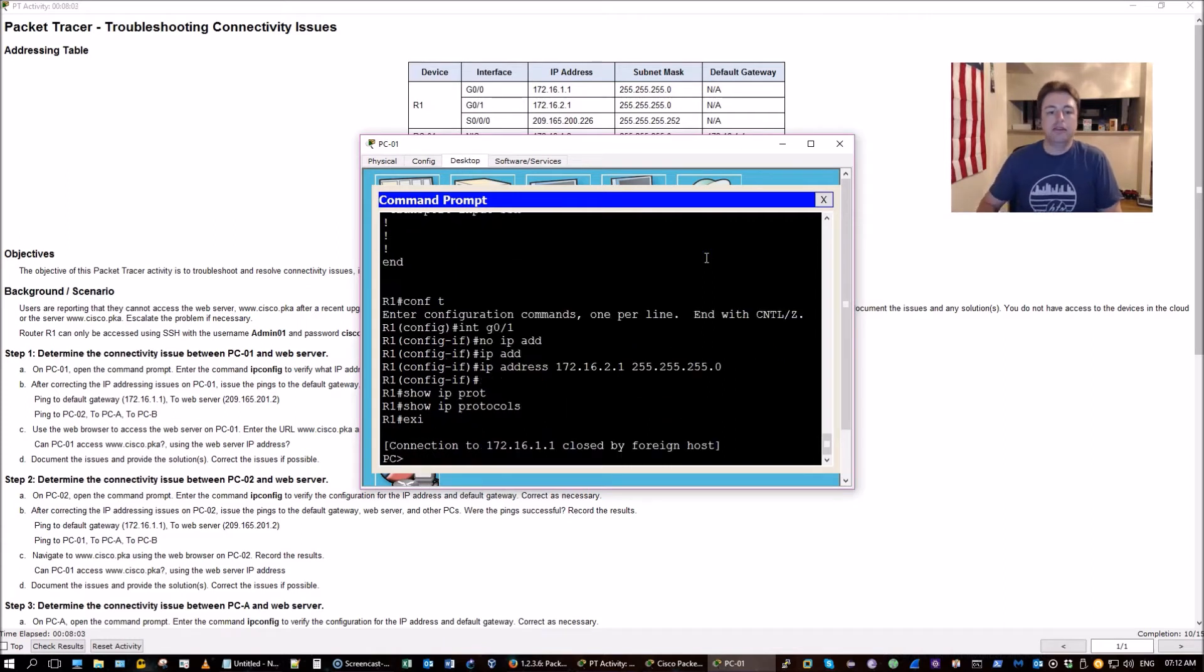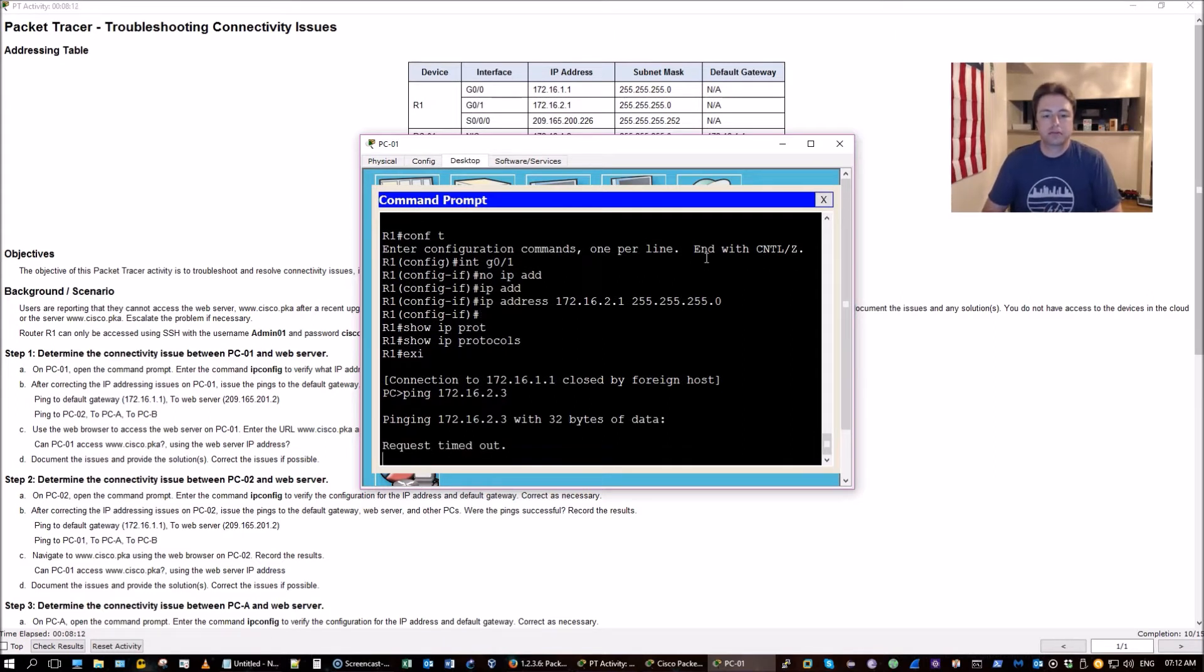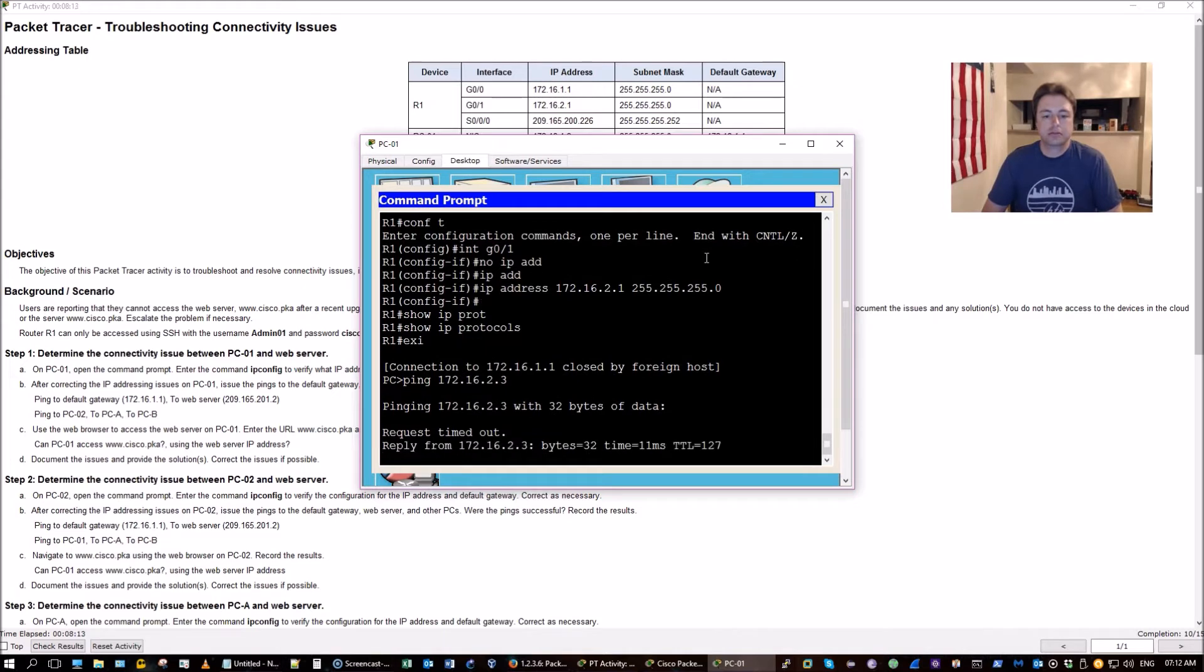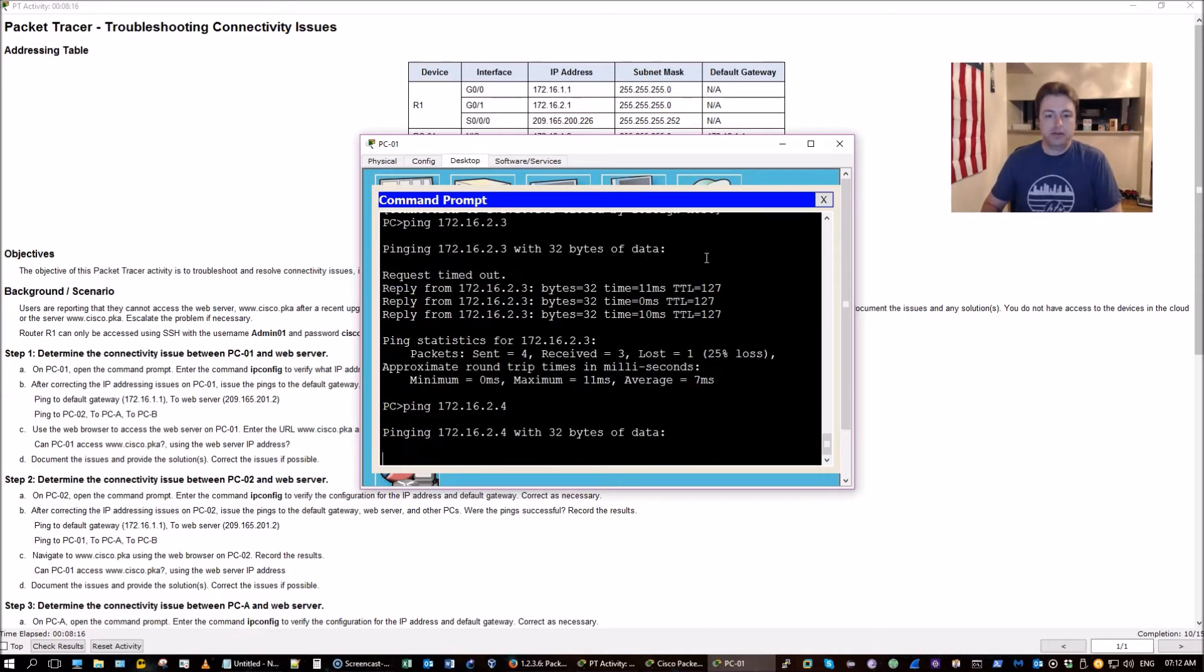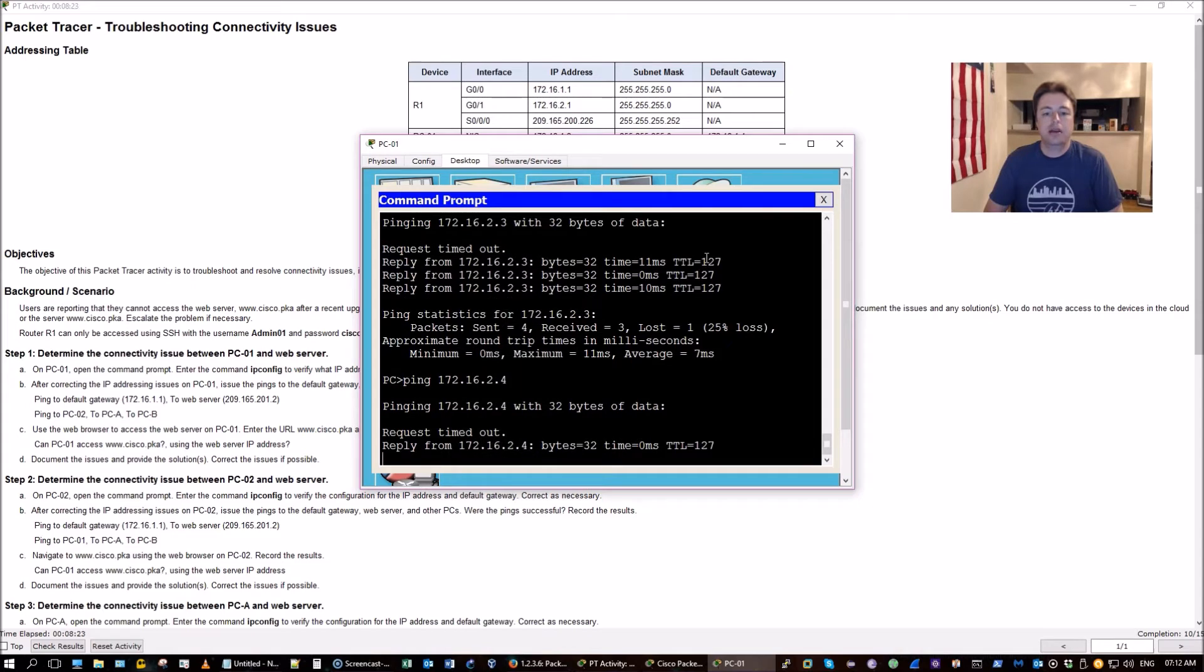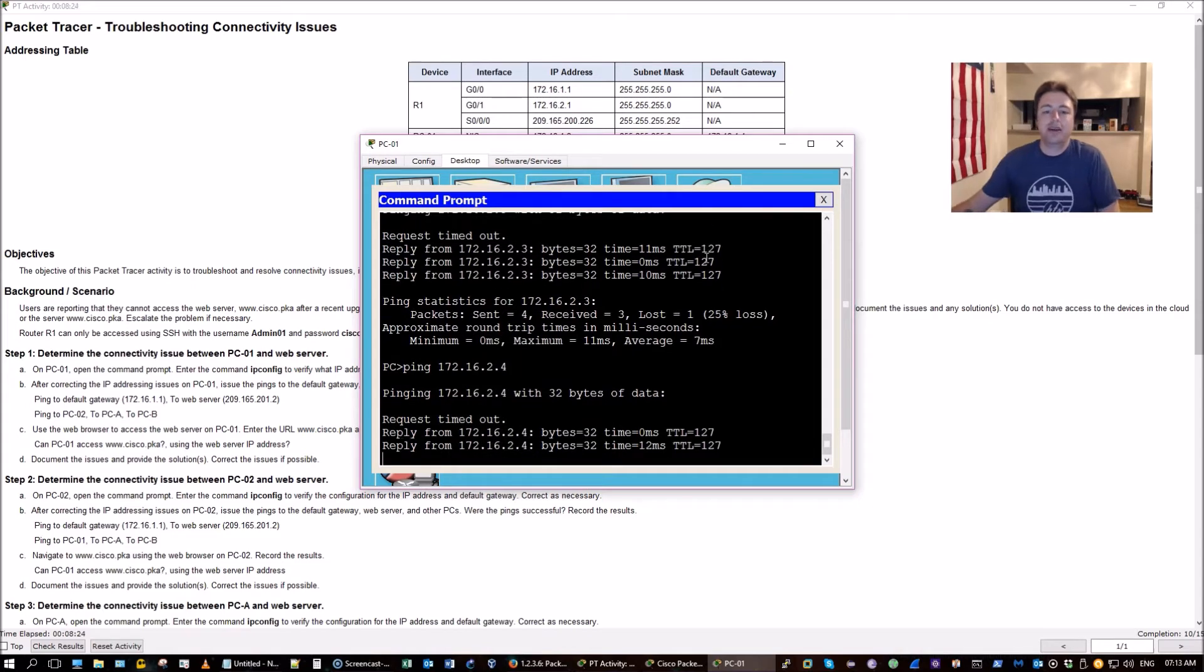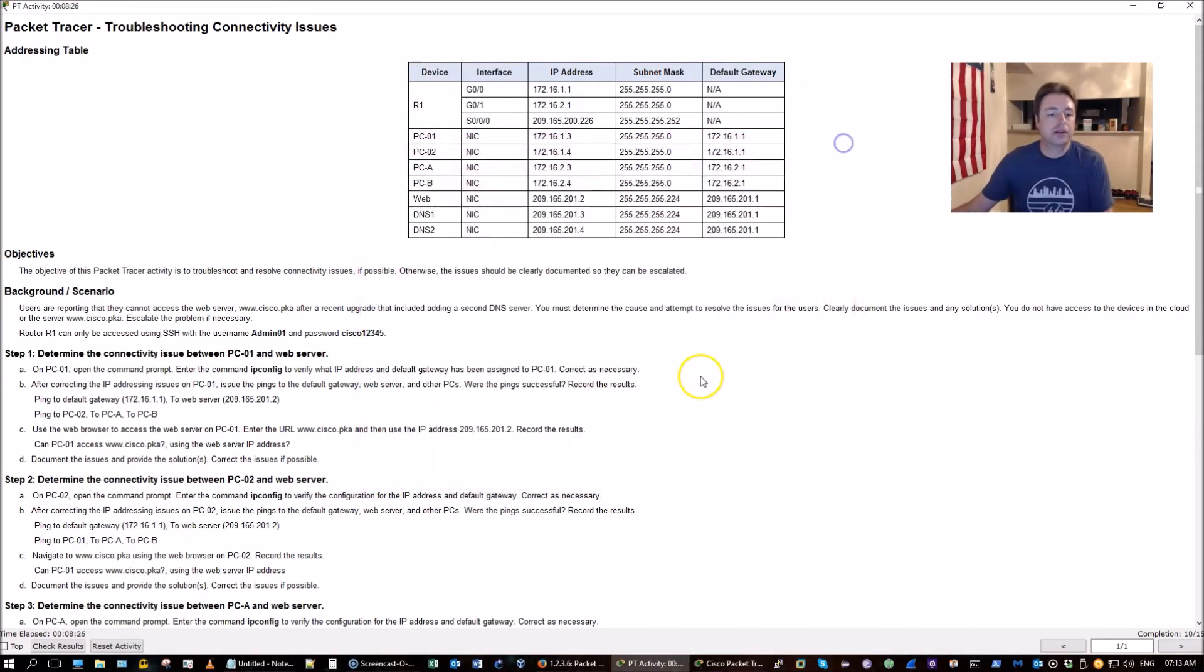Now let's see if we can ping PCA and PCB. Waiting for an ARP. There we go. There's PCA. ARP. First ping fails. And we're good. Great. We're done with PC1.